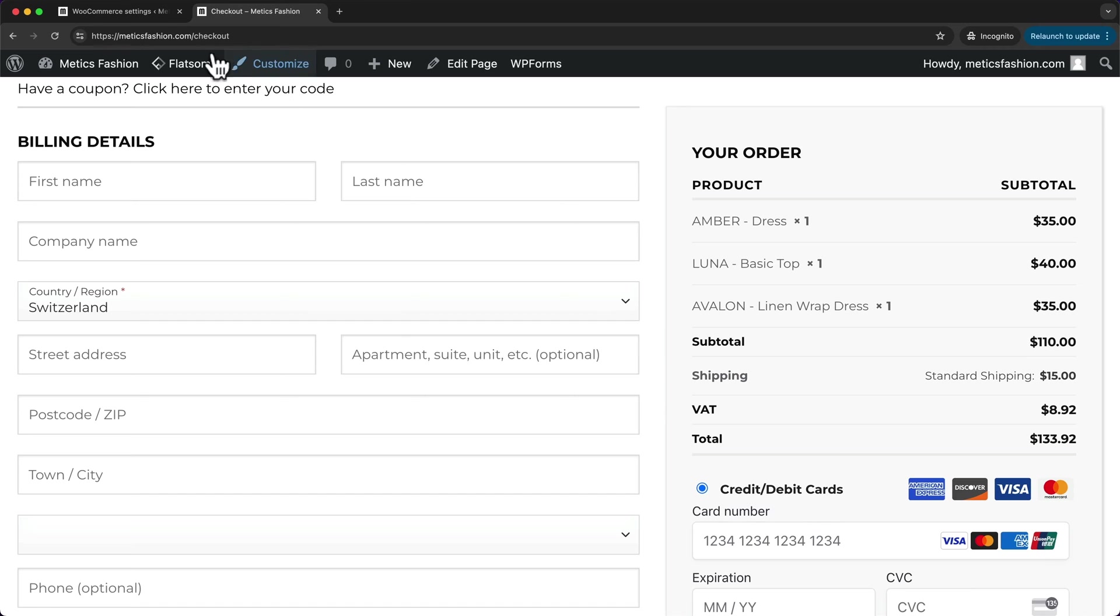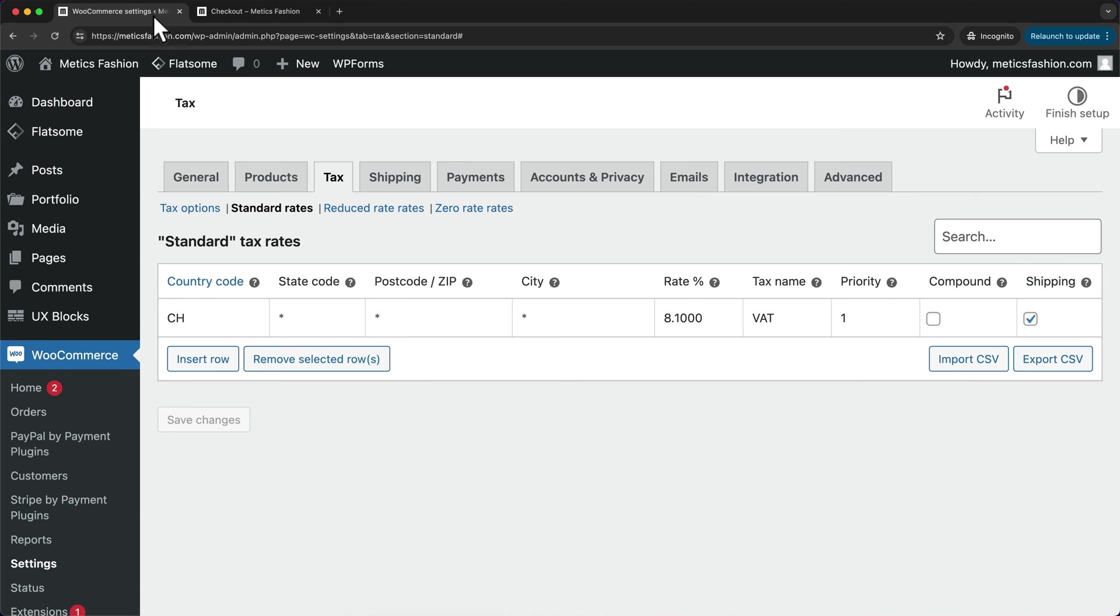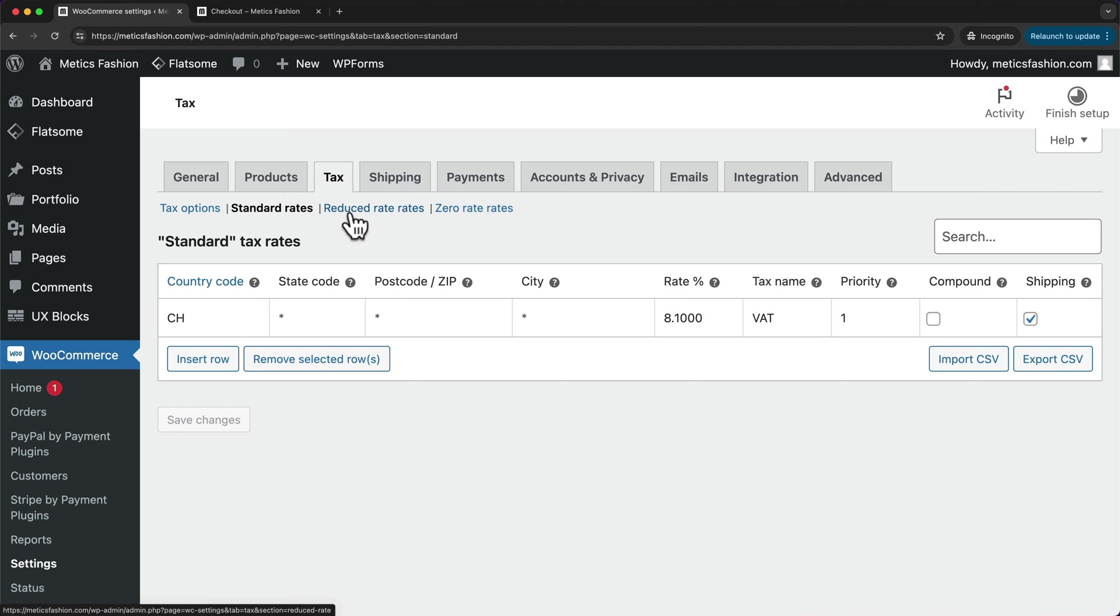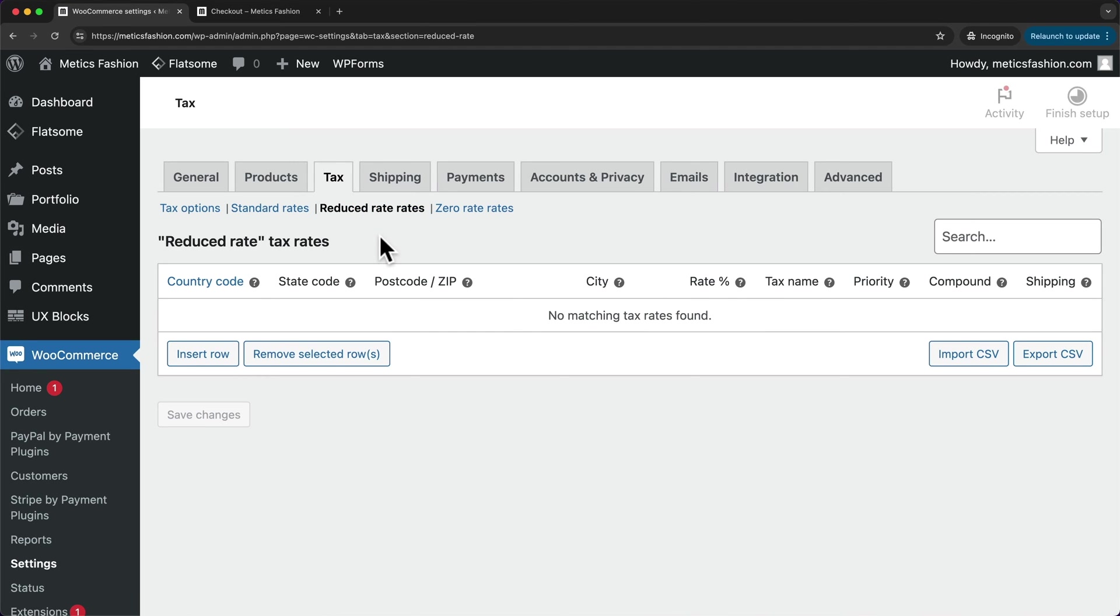So now we can go back to WordPress and add as many tax rates as we want for as many areas as we want. And up here, you can see that there are different types of rates as well that you can enter, like the reduced rates. For example, many countries will have products where they charge less tax on like medical products or books and stuff like that.